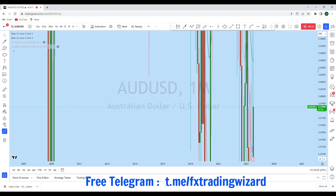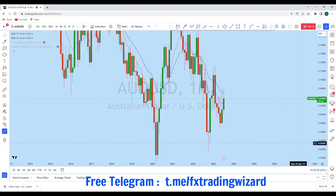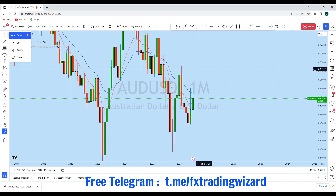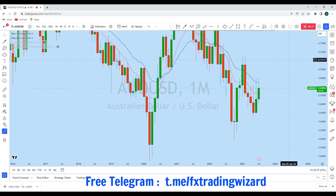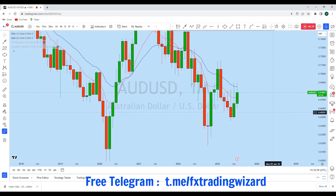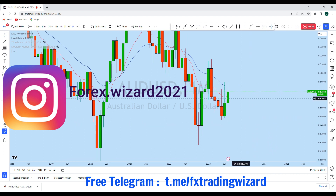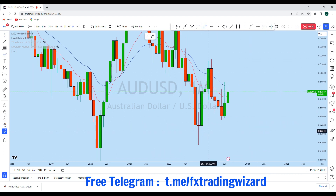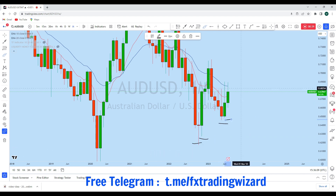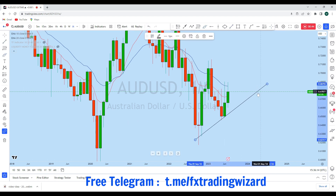Looking at the monthly time frame to see the overall picture in the market, we can see that AUD/USD is currently bullish. If we look at this monthly candlestick pattern, we can see that the price was creating a series of higher lows along this line, and therefore we can expect AUD/USD to have a bounce to the upside.